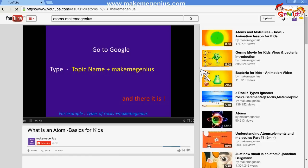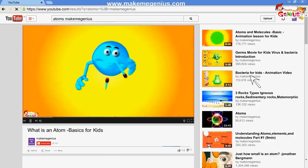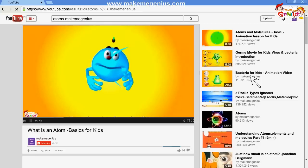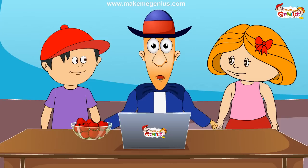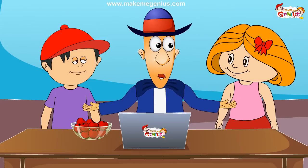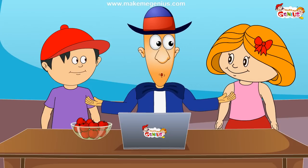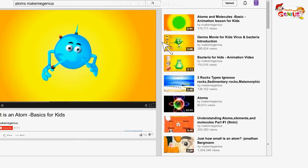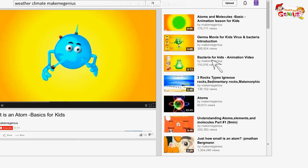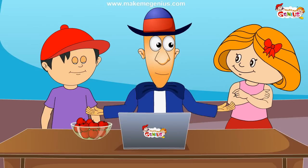Click on it and press on the search bar. I want to learn about weather and climate. It is very easy — type weather plus climate plus Make Me Genius. Very, very cool.